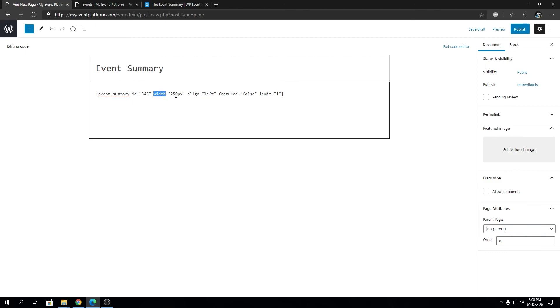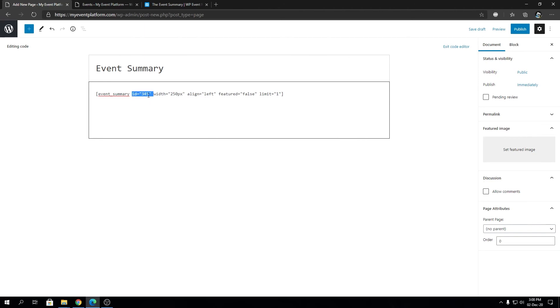We have width set to 250 pixels, we have alignment, and we have feature, and then we have limit. So this feature tag over here, what it does when it doesn't have an ID attribute assigned to the shortcode, it will show only the featured events on the website in the summary page. So if it's set to true of course, and if it's set to false it's the other way around.